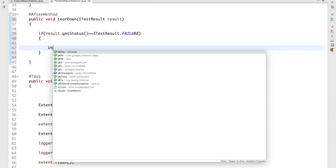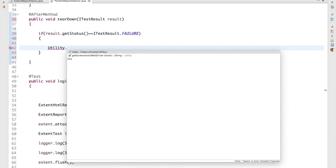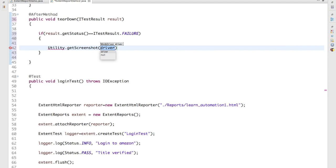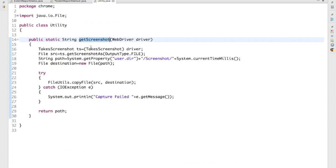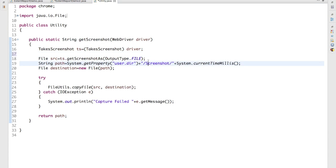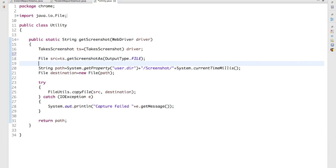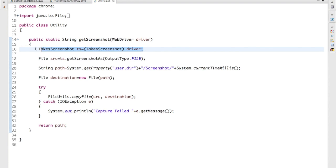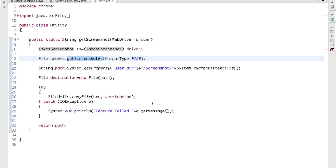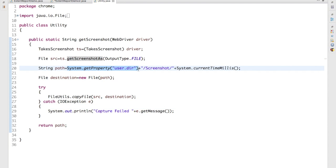And in order to capture the screenshot, first of all I have created a utility and in this utility I created this method called getScreenshotWebDriver. And what exactly this getScreenshot will do, it will capture the screenshot. And still if I'm not sure how to capture the screenshot, for that also I have another video which will explain you how to capture the screenshot. In normal terms we have a separate interface which will help you to capture screenshot. This method will capture the screenshot and I created a path variable.